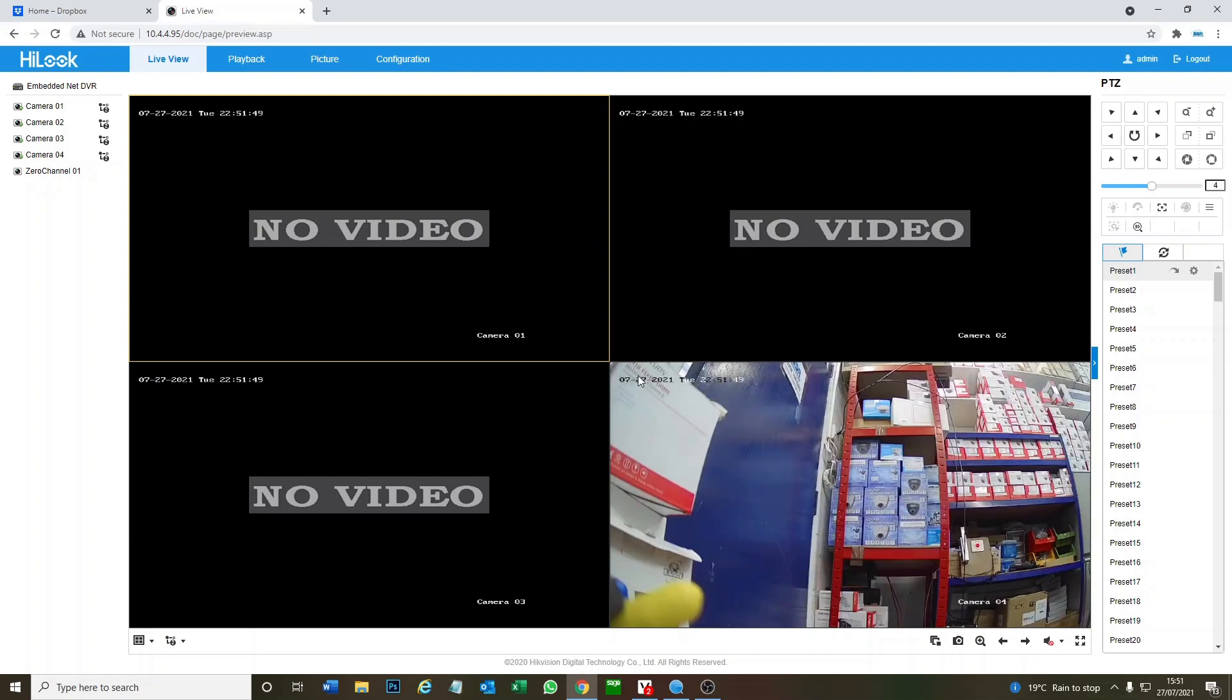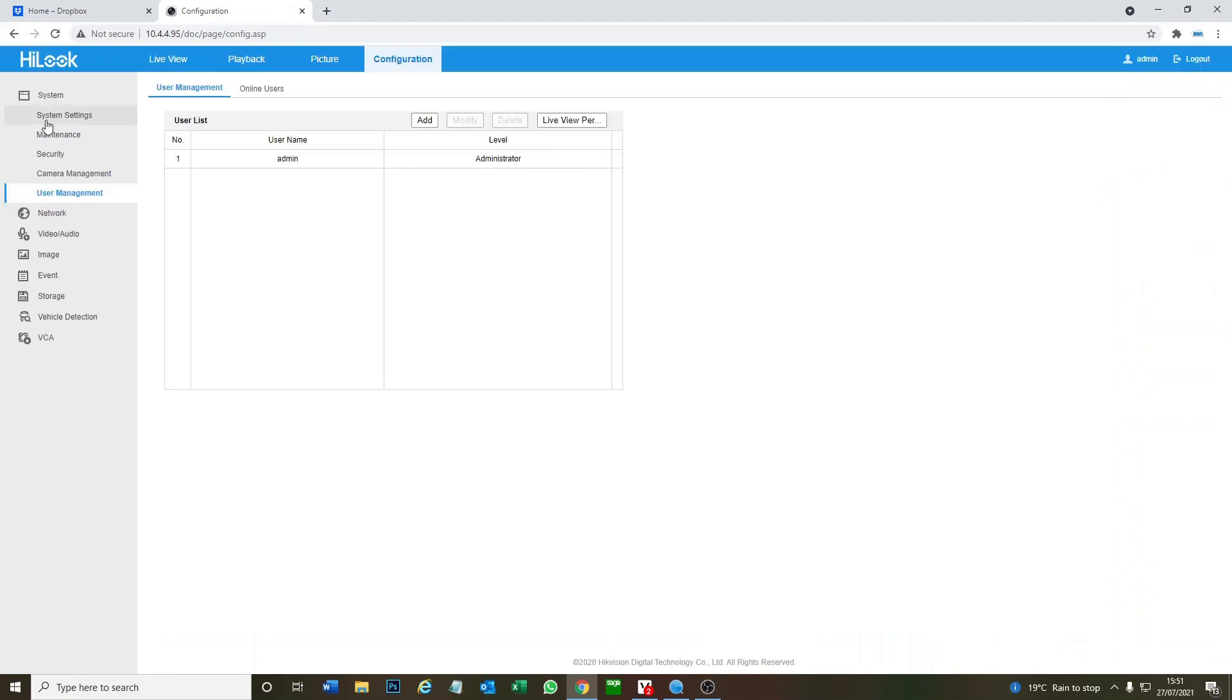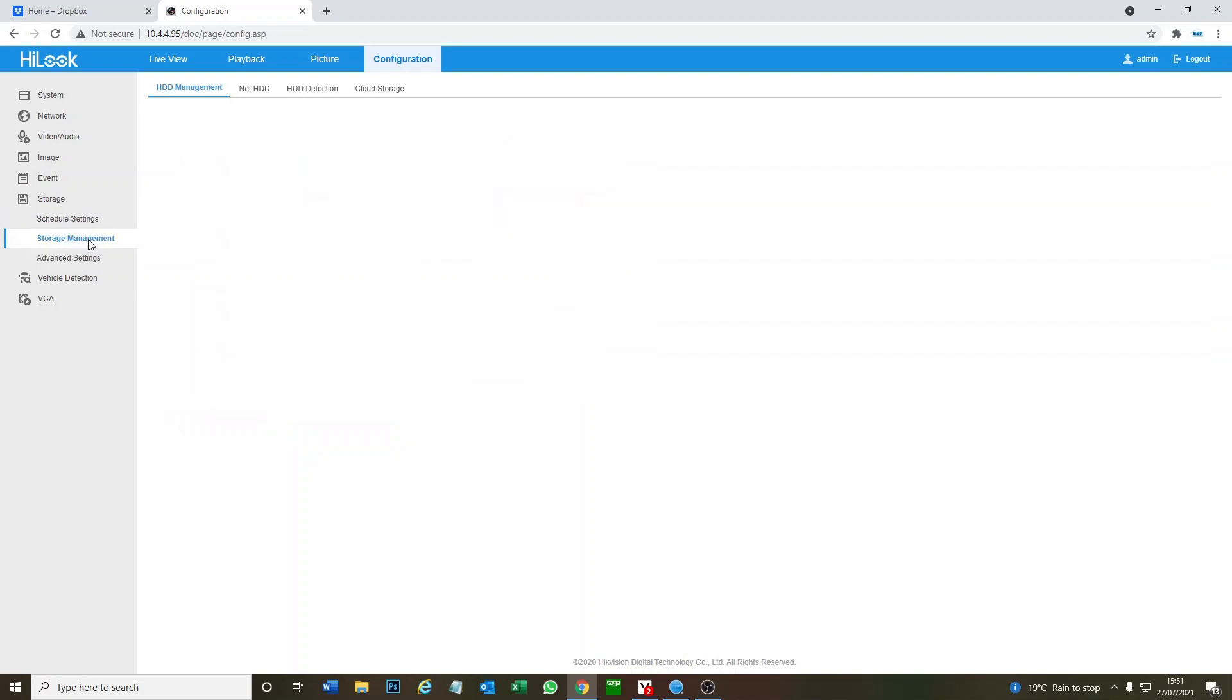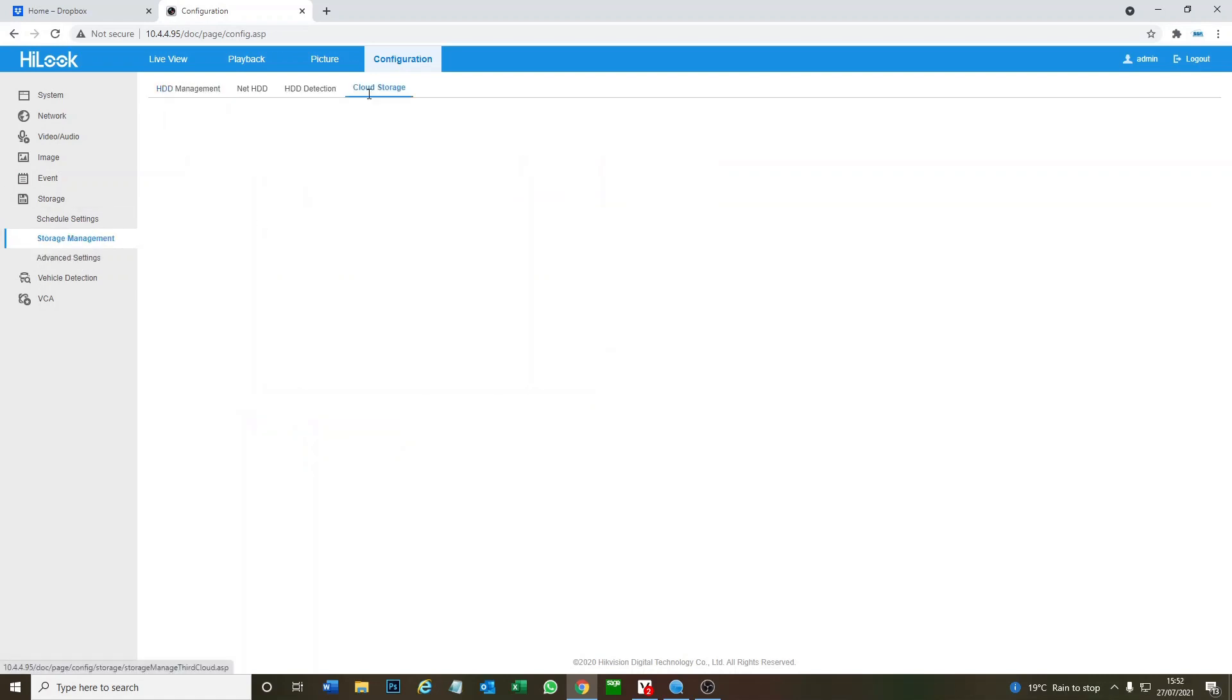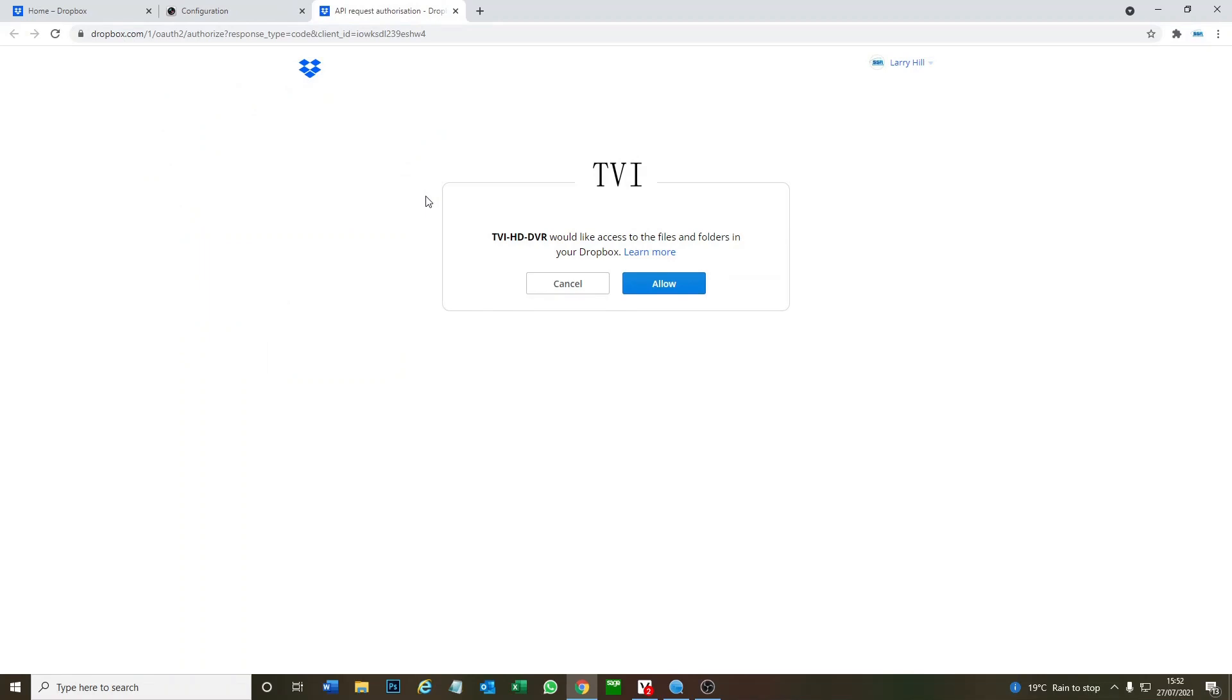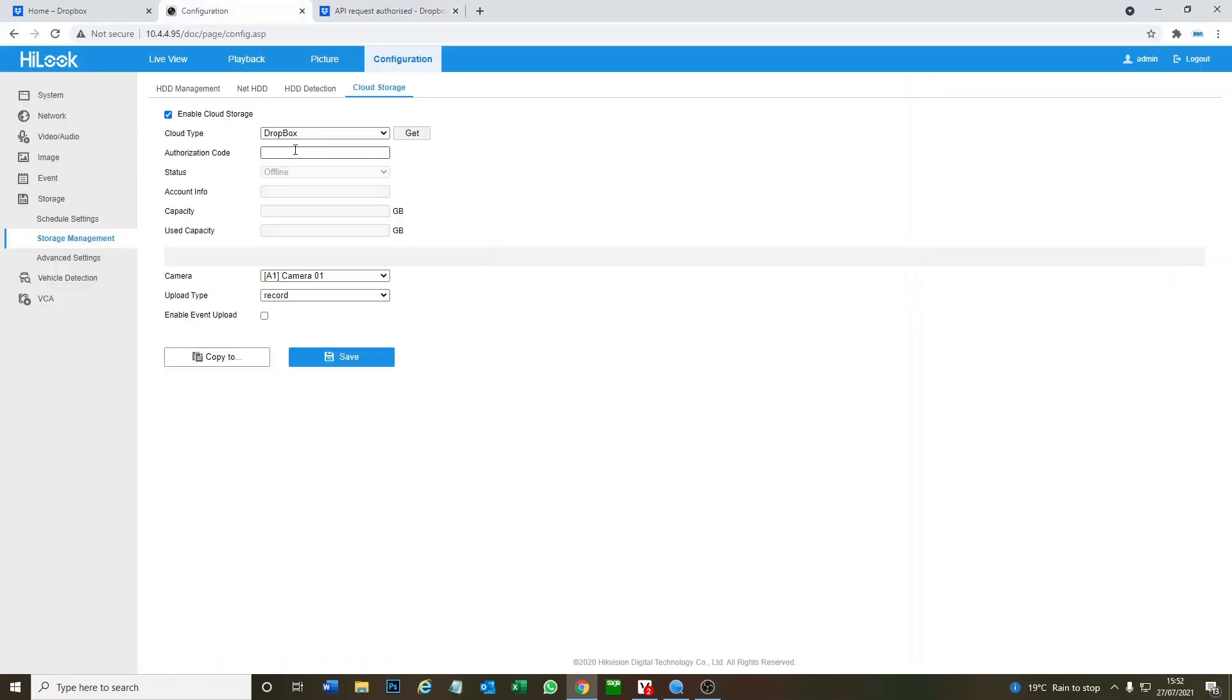Okay so let's do this. We go to Configuration, and then we go to Storage, and we go to Advanced, no we go to Storage Management, and then go Cloud Storage. Okay so what we want to do is enable Cloud Storage and we're going to choose Dropbox and we're going to go get the code. Okay so we go Allow, we get this code, copy it, we put it in here, and we go enable Event Upload, yes, and we go Save.